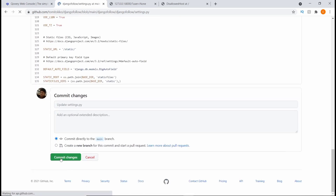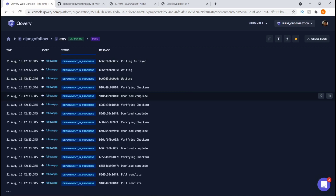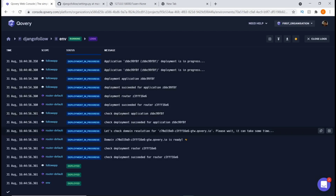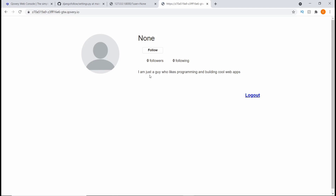Scroll down and commit the changes. Once we commit, Covery automatically redeploys the project. You can see it changes from 'Code' to 'Deploying' — it's ready and redeploying. Now our project has been deployed. Copying the URL and opening it in a new tab, the project is running successfully without any errors. Let's test it — if I hit the Follow button, it updates to one, which confirms that the database is working and our PostgreSQL database is operational.